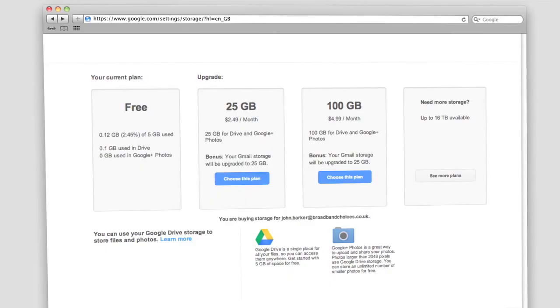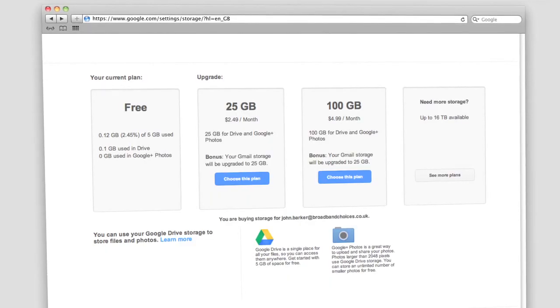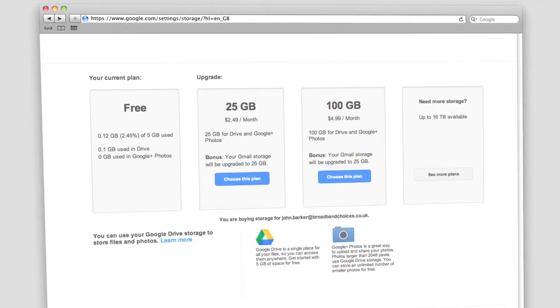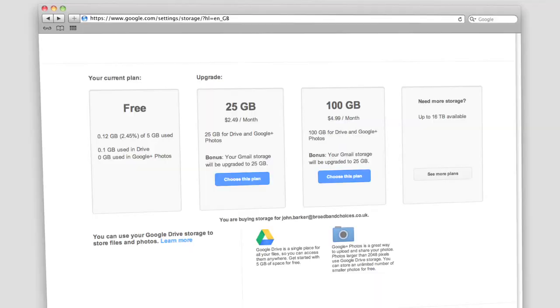Currently, Google gives you 5GB of free storage but this is upgradeable through your account for a monthly fee.